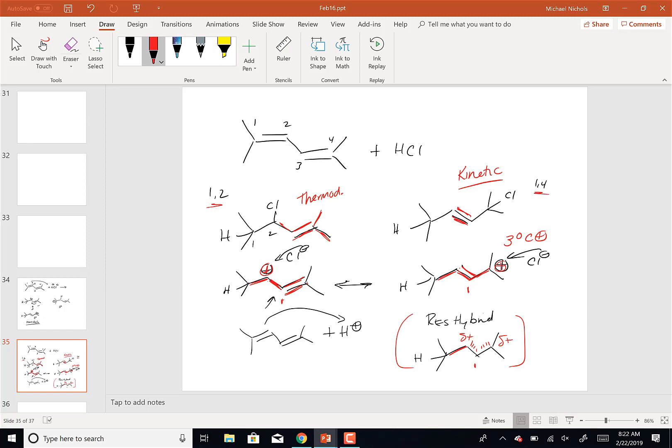For these systems it will always work that way: the most stable carbocation intermediate gives the kinetic product, and the most substituted product is always the thermodynamic product. So that's just another way to do it — you can add H+ to carbon 1 or 4, draw the resonance structures, and go from beginning to end that way.